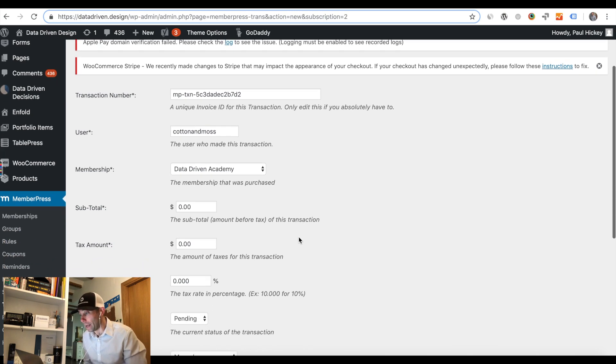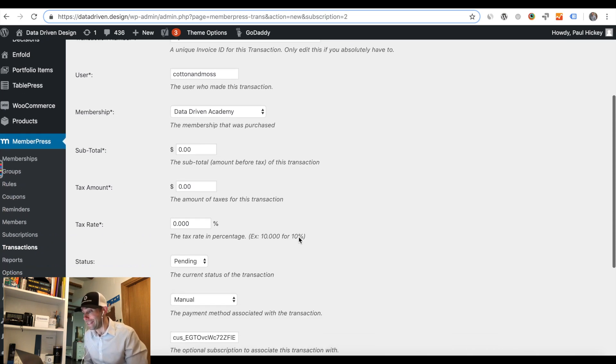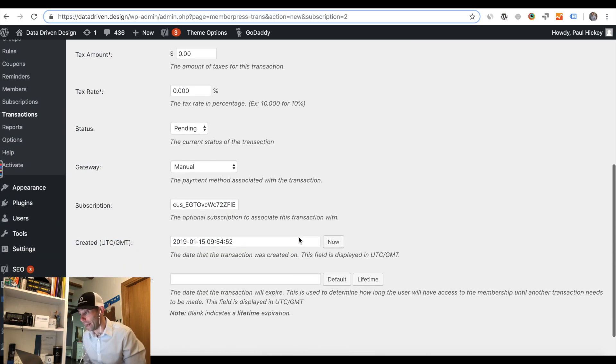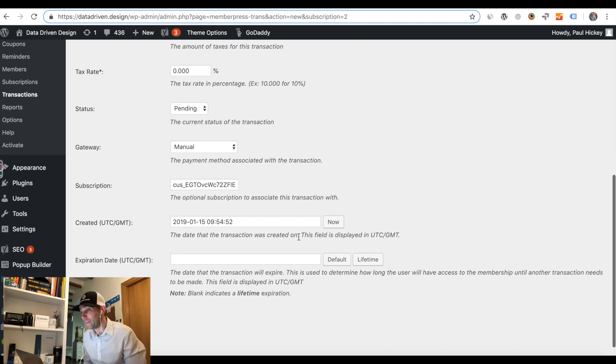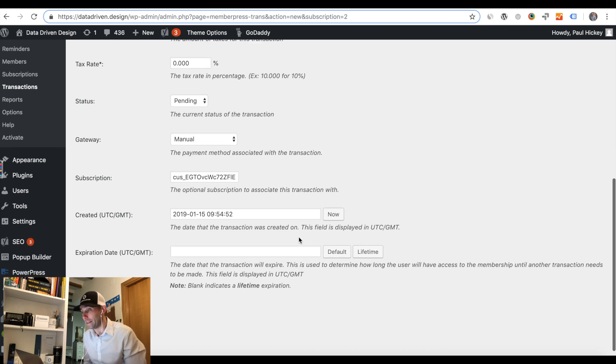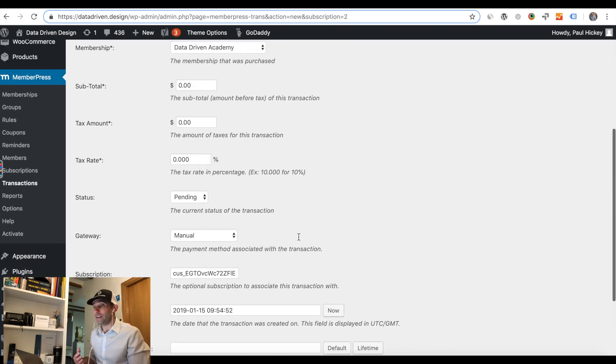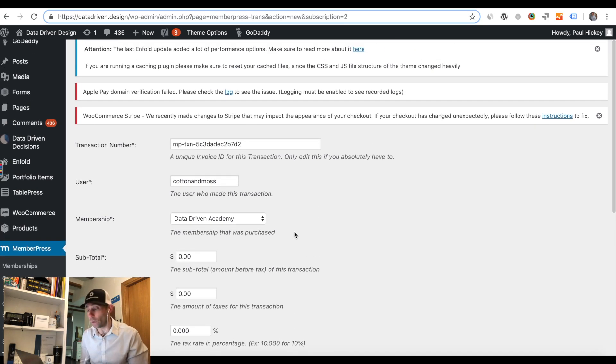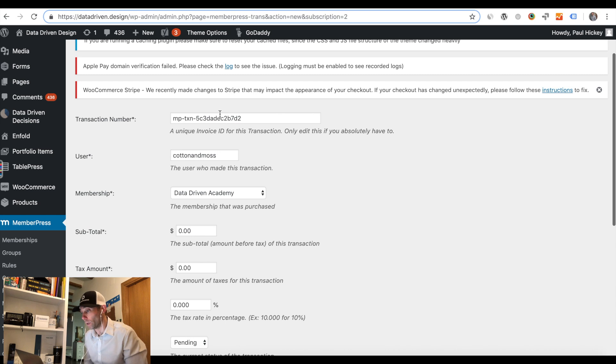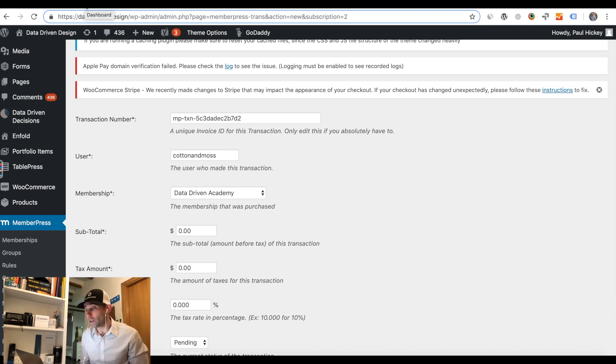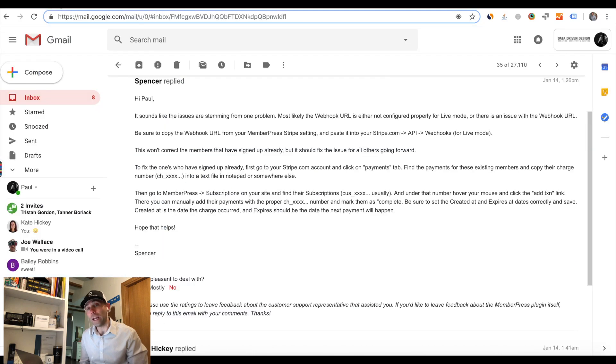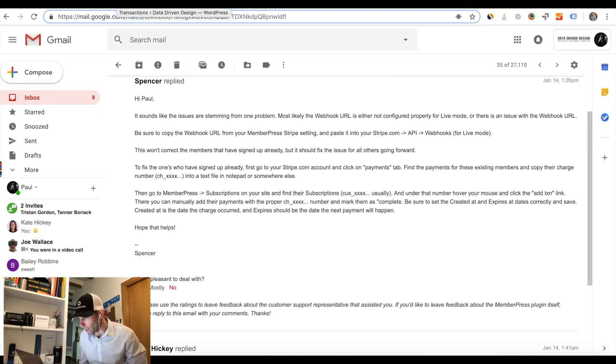We had to go and get a payment ID, which you can see on my screen right now, copy that payment ID, paste it into a text edit program of some sort where it cleans off the weird code from the web, the extra HTML code. Then we had to go into our MemberPress subscriptions.